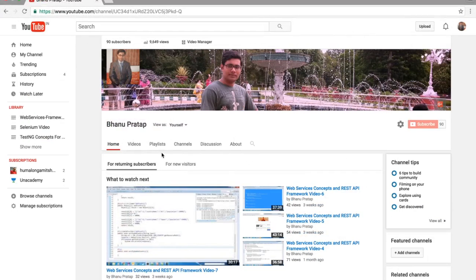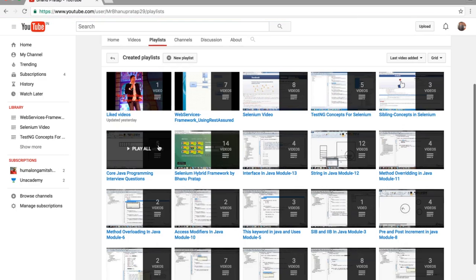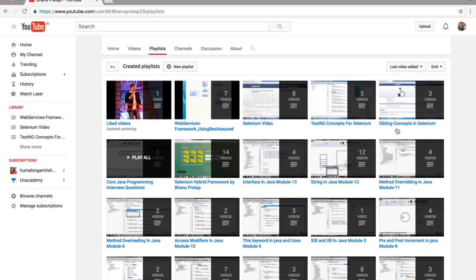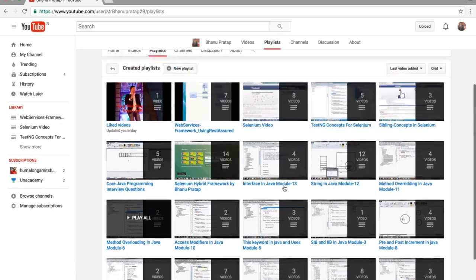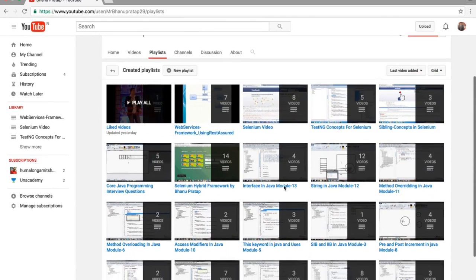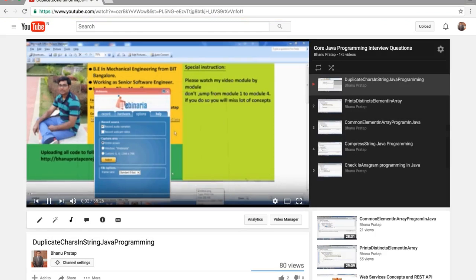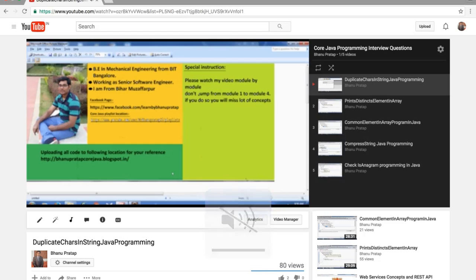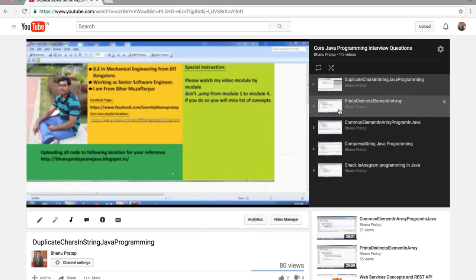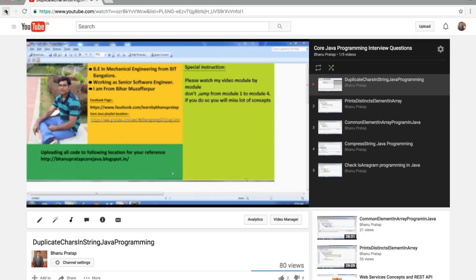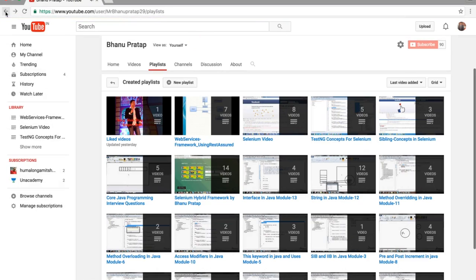This is my channel — you can go to my playlists: web services, Selenium, TestNG, link concepts, and core Java programming. I've made five programs so far and will keep uploading. These programs are very important for people looking for jobs in Selenium or job changes. Thank you for watching.